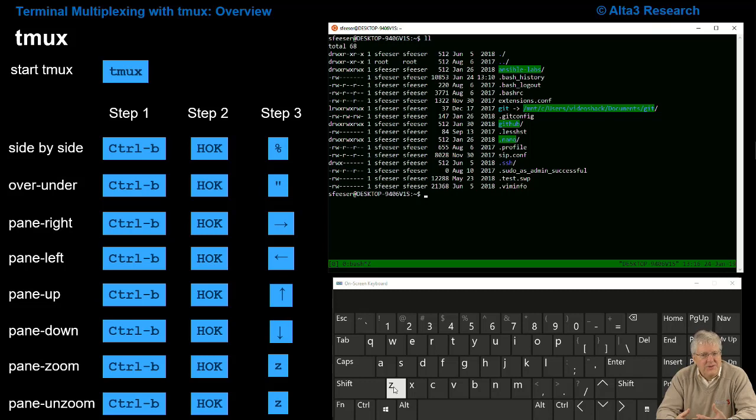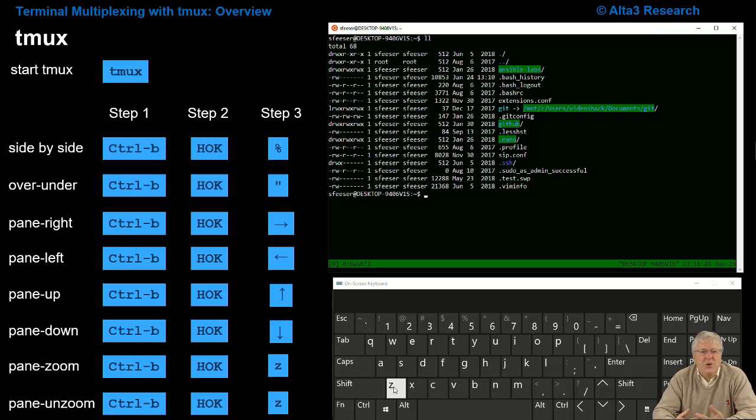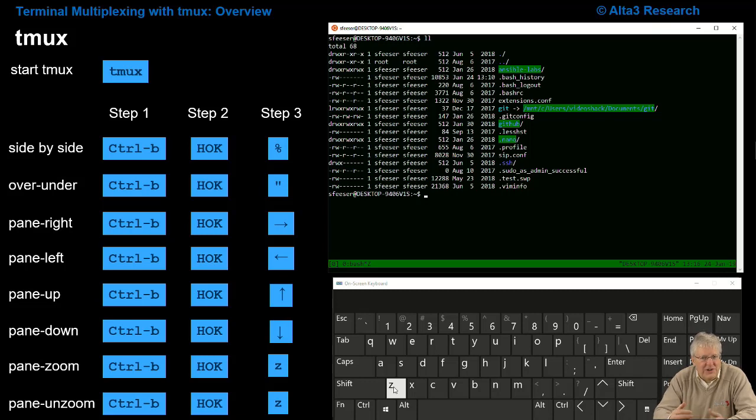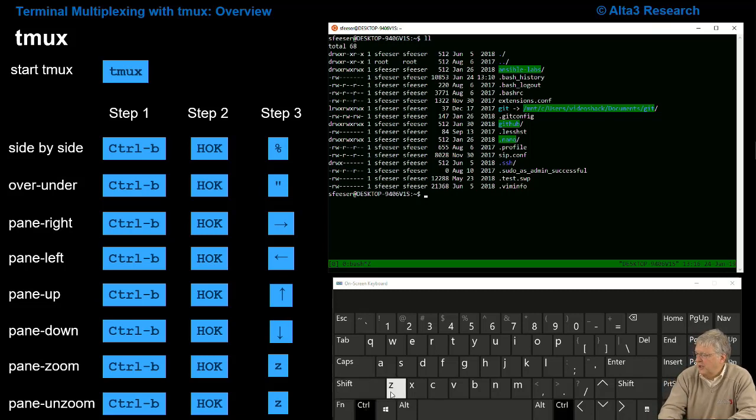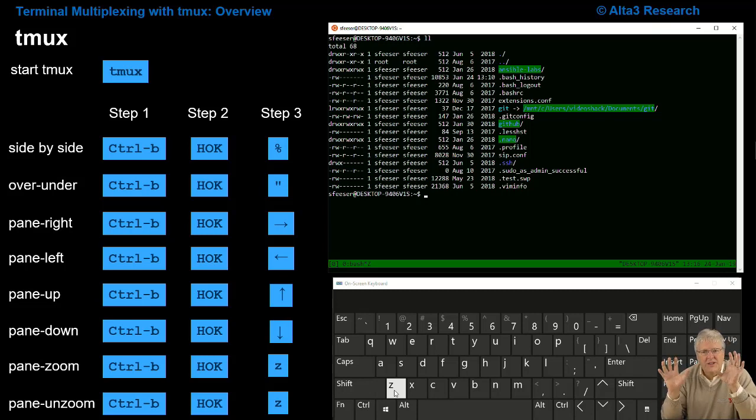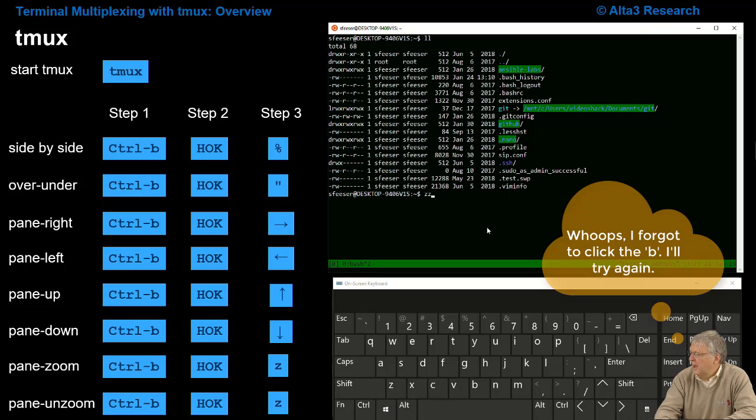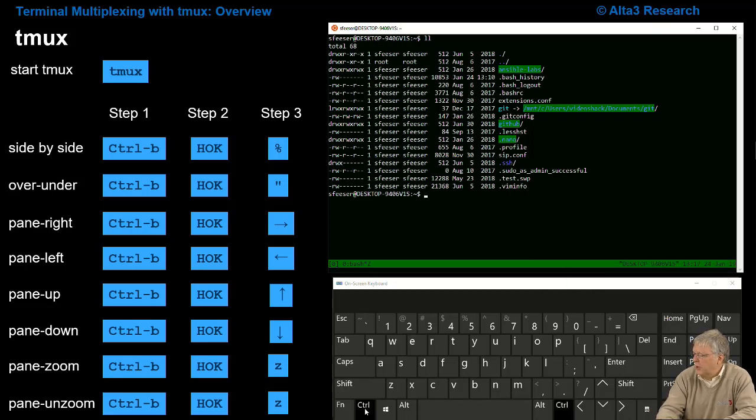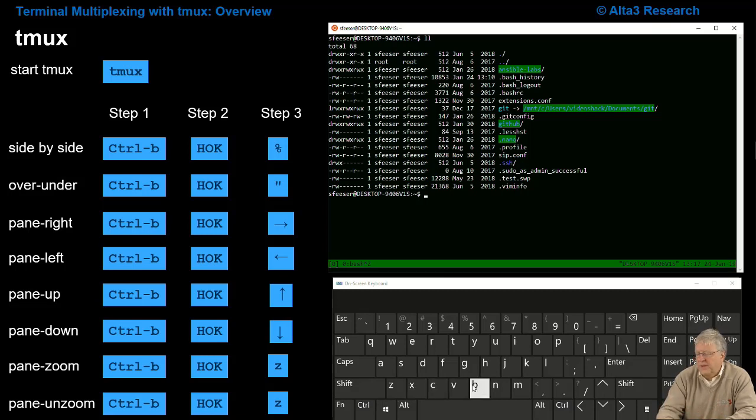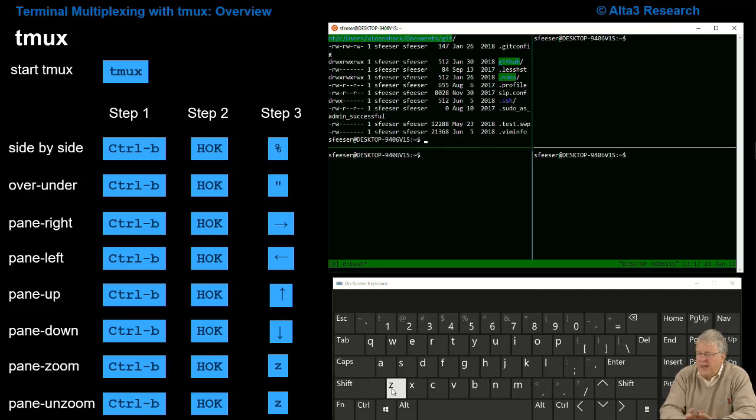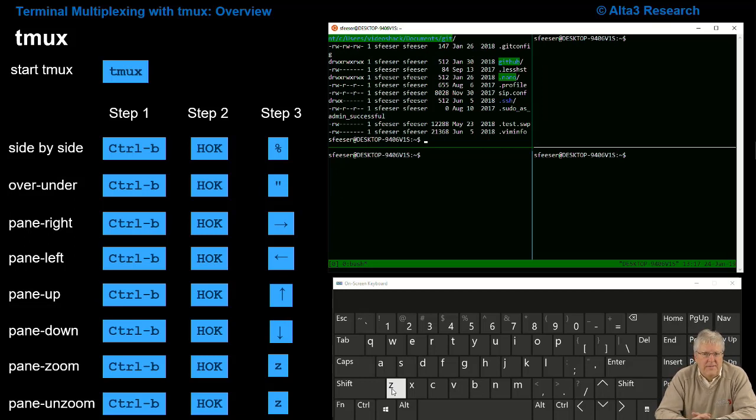As soon as I'm done, this is so nice, Ctrl-B Z is actually a toggle. I don't have to learn a new command. I'm just going to do step one Ctrl-B, step two hands off the keyboard, step three Z. And if I get it to behave this time, Ctrl-B, hands off the keyboard, Z, and I'm zoomed back out.